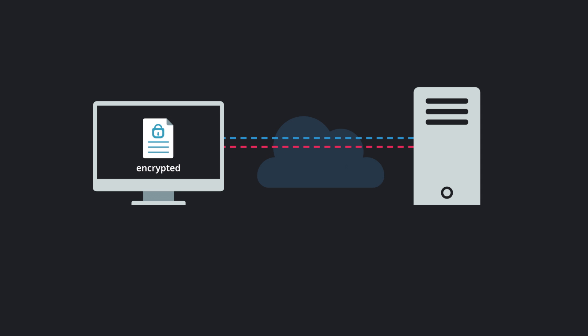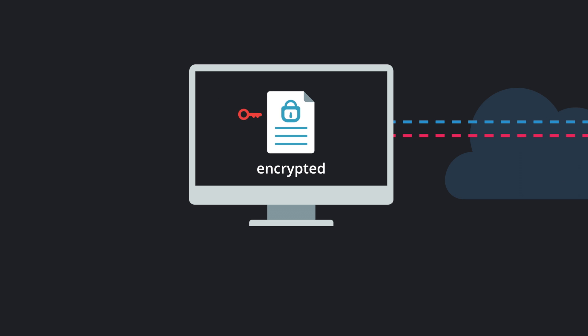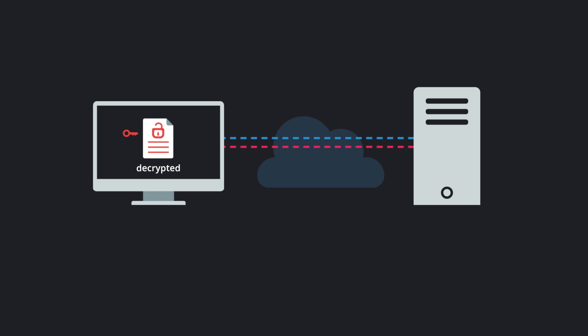You as the client then take the challenge, decrypt it with your private key, and send the original challenge back to the SSH server.